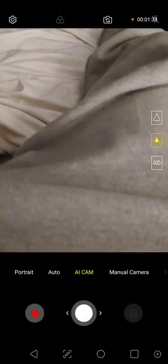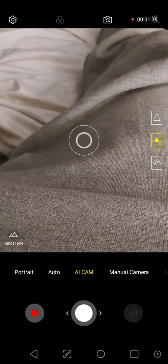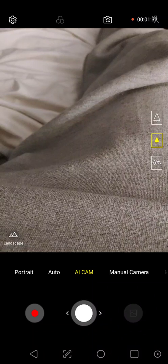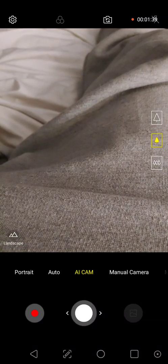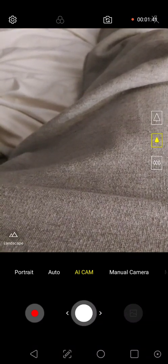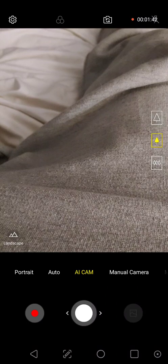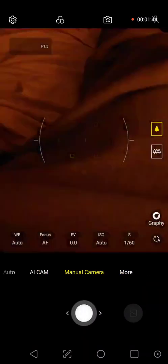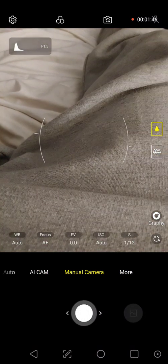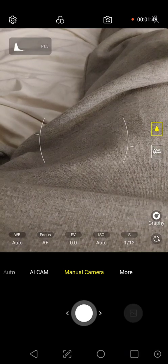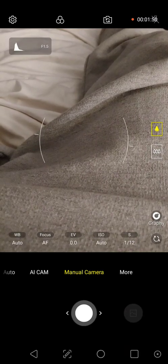AI cam automatically detects what it's looking at and presets the camera for the best possible capture. For this example, it thinks my sweats are a landscape. And then manual gives you full manual camera mode. You have a histogram, what f-stop you're on, and more.